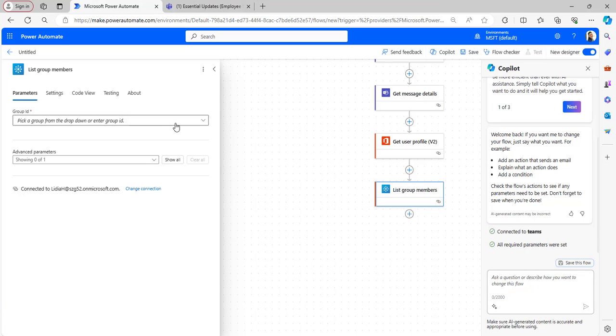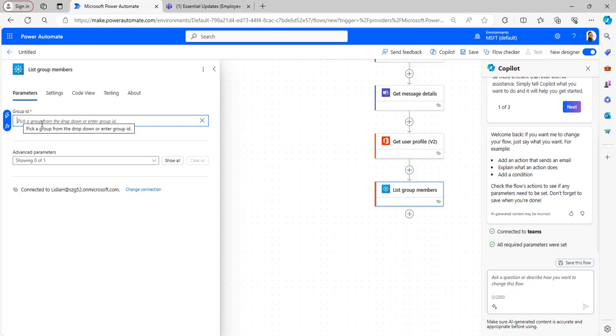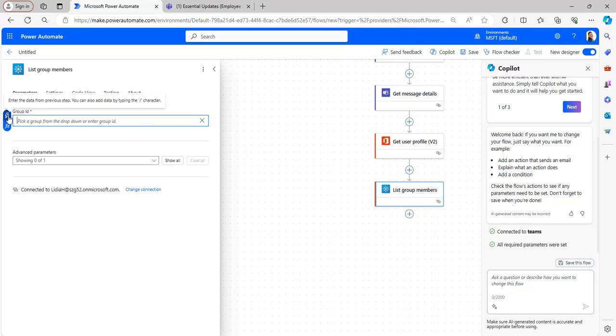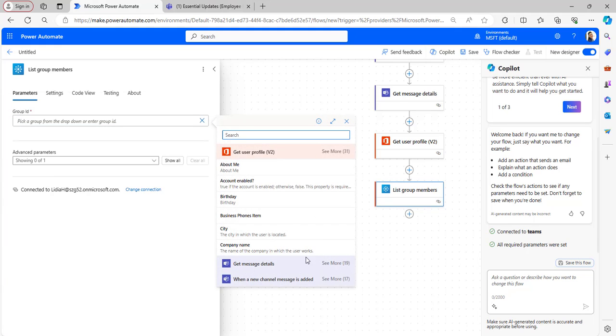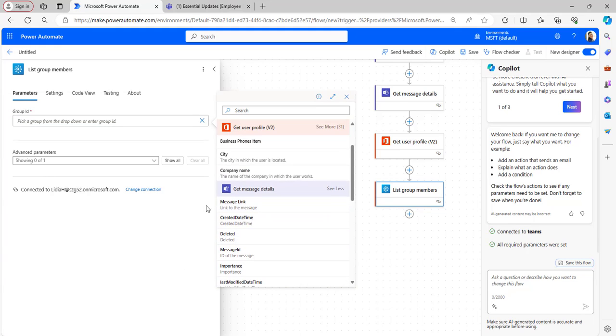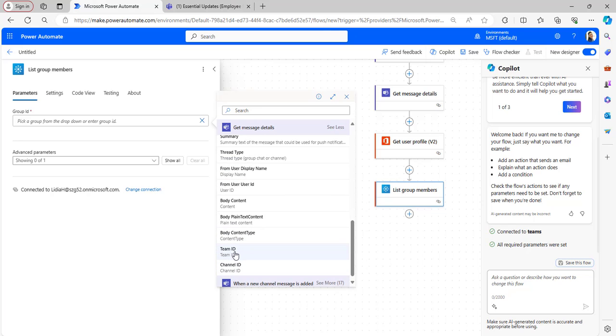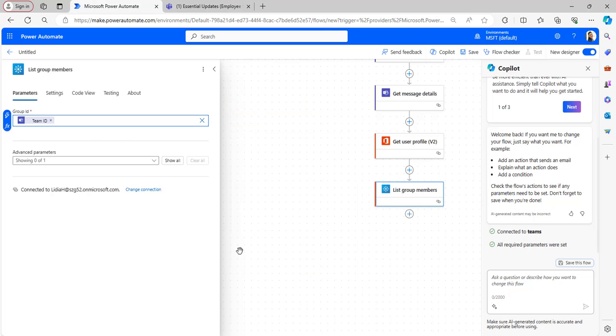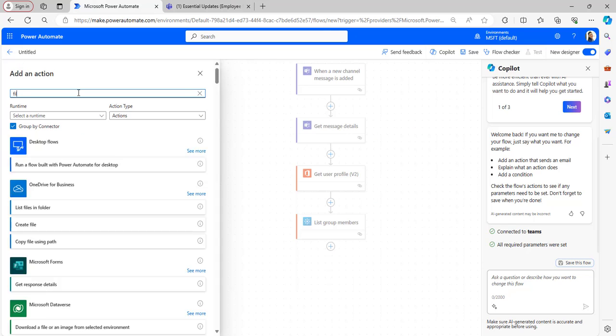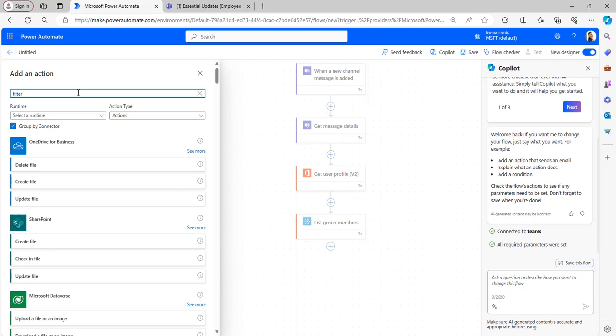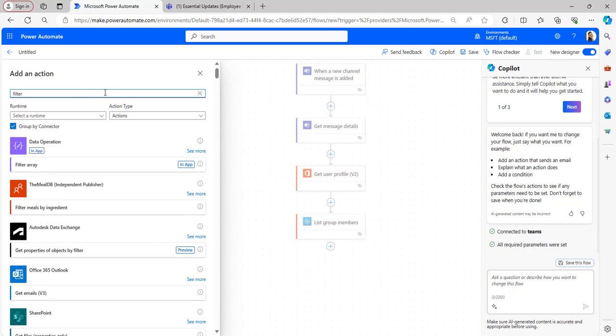This flow action will retrieve all the members as well as owners who are present in the teams. In the Group ID parameter, take it from the dynamic content. I will be taking Team ID which is present under Get Message Details. Select the Team ID.